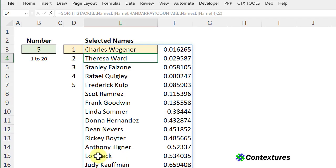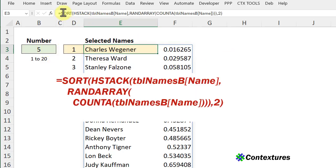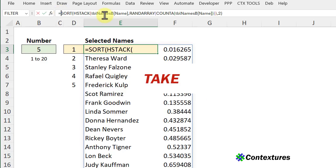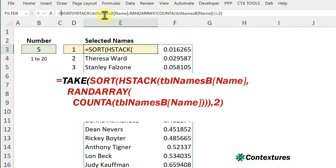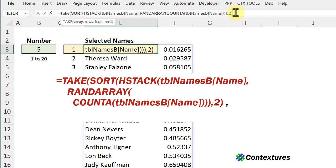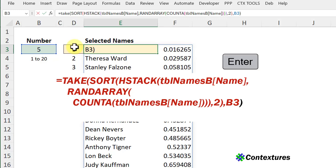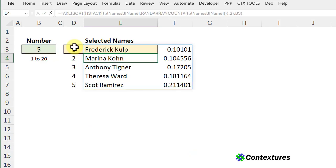And the final step is to get just the first column with the names and we only want this many rows. So I'm going back to the formula cell, click after the equal sign and for this I'll use the TAKE function. The array is everything we've built up so far, comma, and the number of rows that we want is whatever is in cell B3. Close the bracket and there's our five rows.